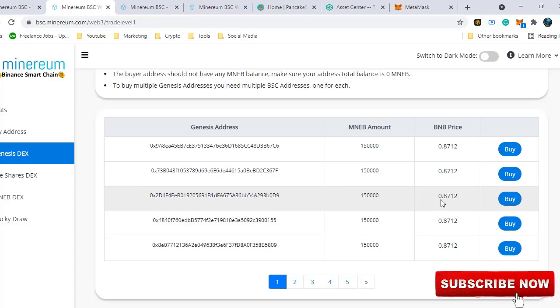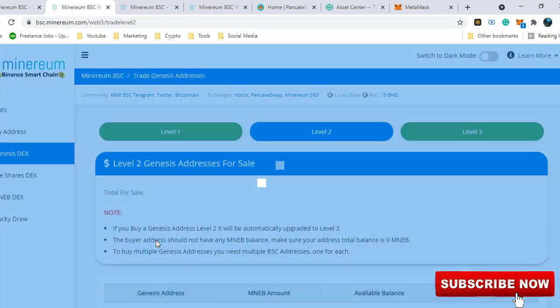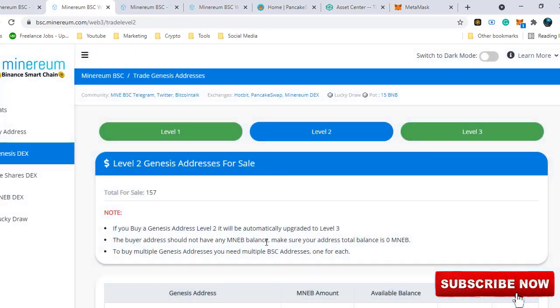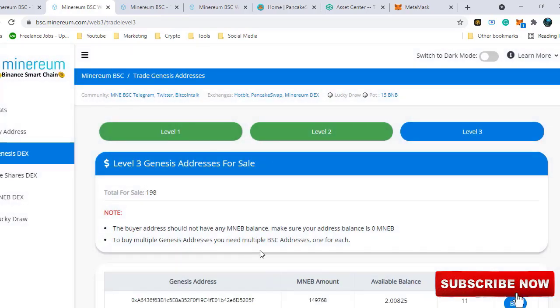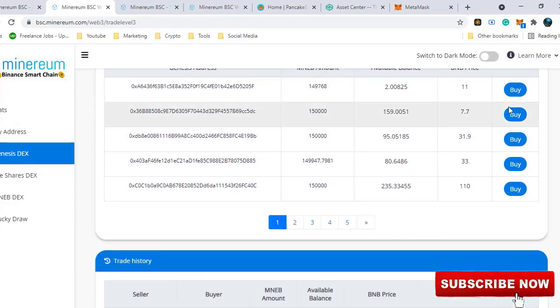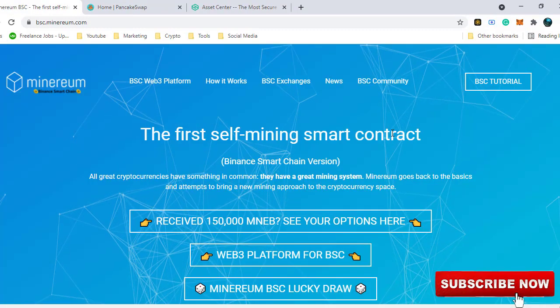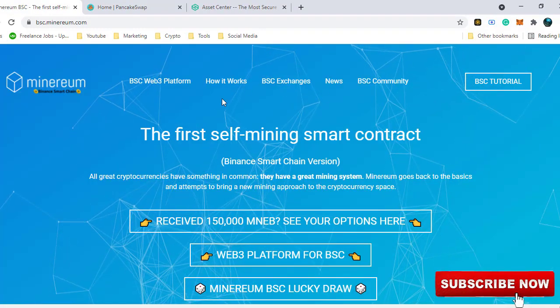But if you have missed the airdrop, you can still benefit from it by buying it directly from the website. When you claim the airdrop, you get a level 1 address. But when you buy a level 1 or level 2 address, it automatically upgrades the address to level 3. The process is completely decentralized. The only requirements to buy the token is that you should not have a Genesis address and you should not have any Minerium tokens in your wallet.